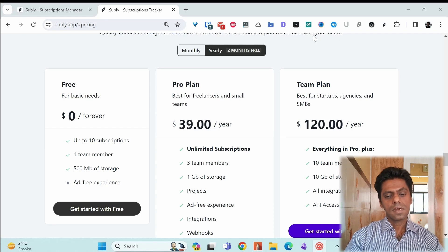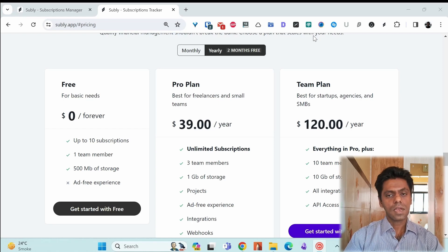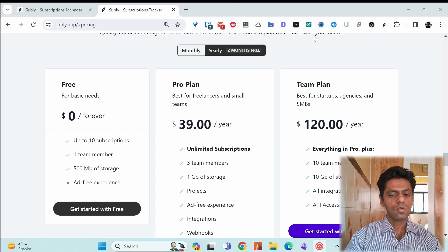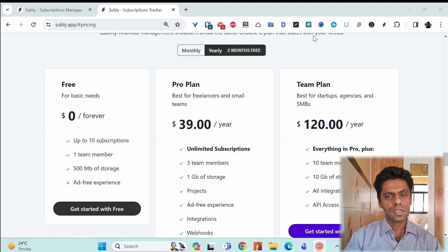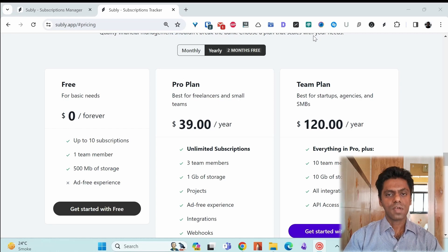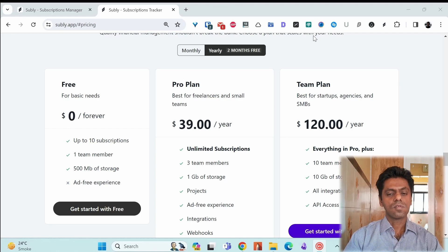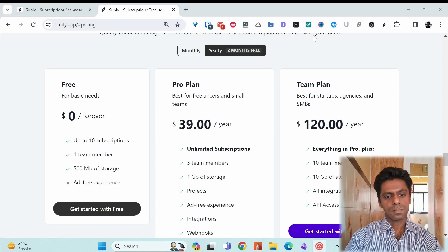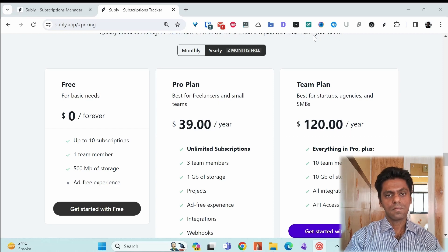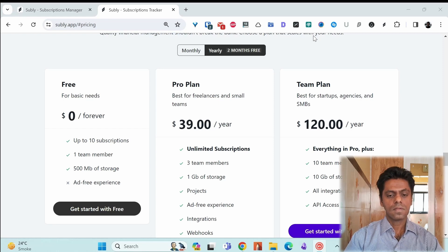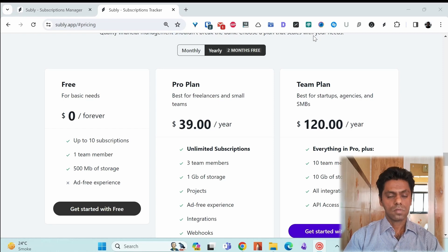You get unlimited subscriptions. You can have team members. I'm not sure who uses this but you can have team members also looking at your subscriptions or managing your subscriptions. Maybe if you have VA, this might be useful. And you have the projects option which I mentioned.